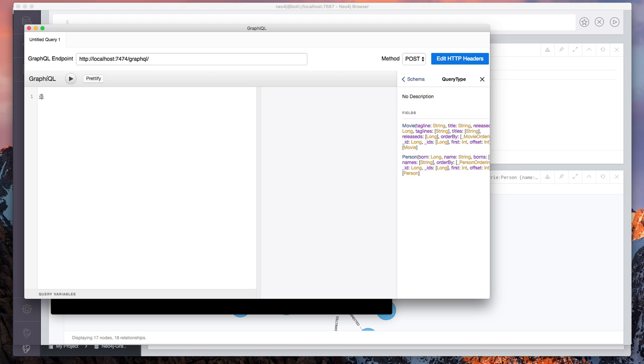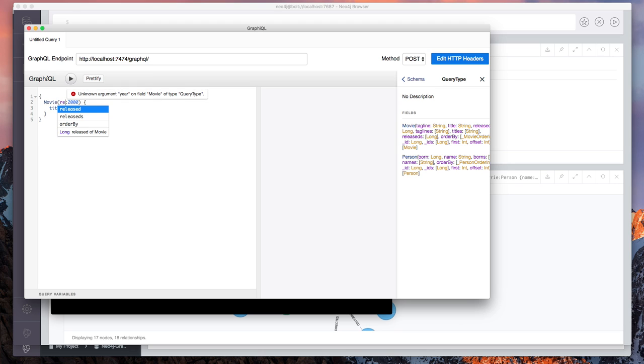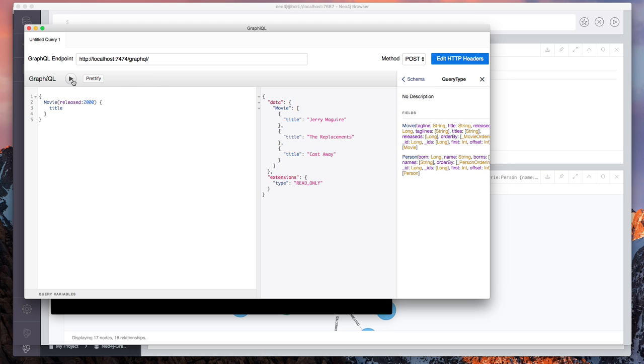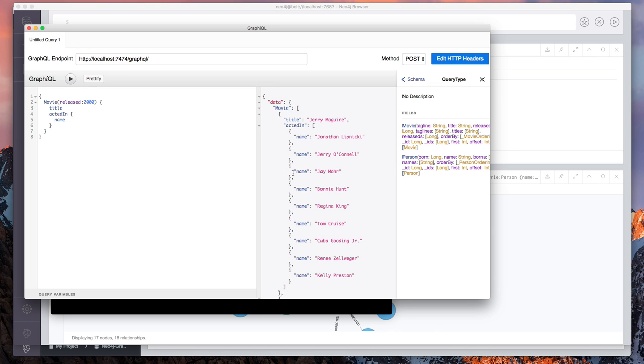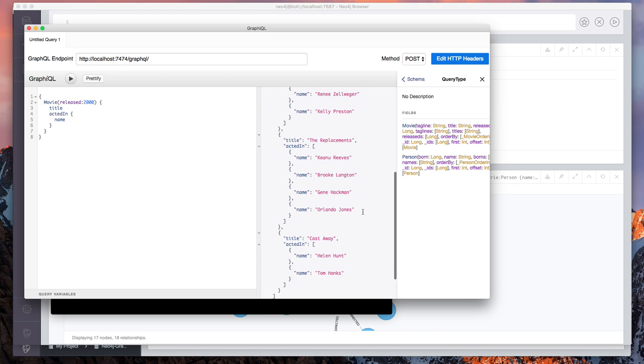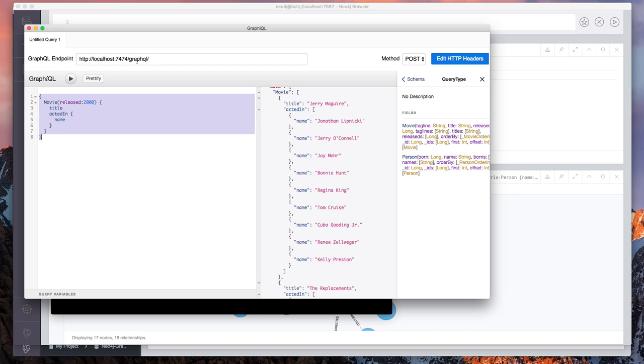So let's go ahead and write a query here. Let's search for movie. Let's find all the movies that were released in the year 2000. And that should be released, not year. Let's go ahead and write a query here and their title. We can also query for the actors and get their name.